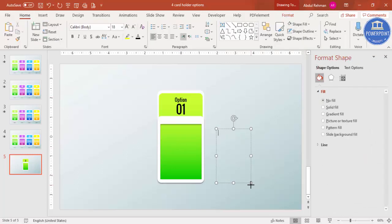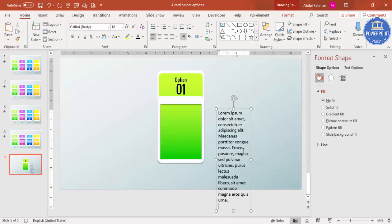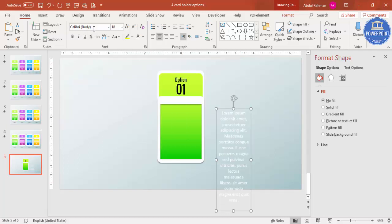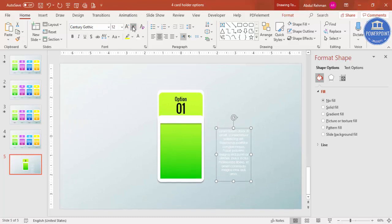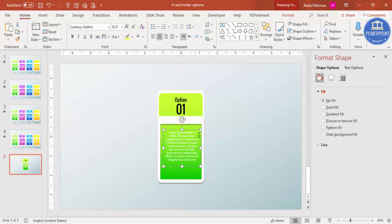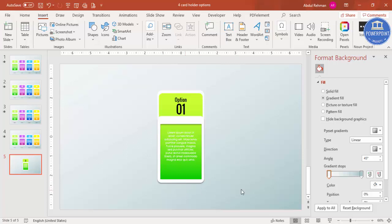Add a detail text box and type '=LOREM(1)' to generate placeholder text. Center align it, set the font to Century Gothic, reduce the size, and add your actual text. If you have icons, go to Insert and add them; if not, just leave the space. Once done, we'll add a shadow effect.